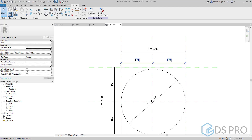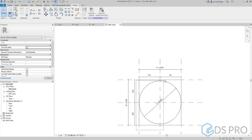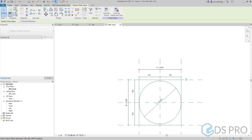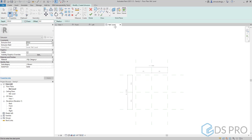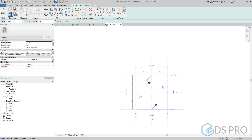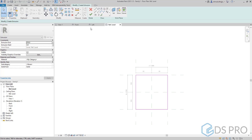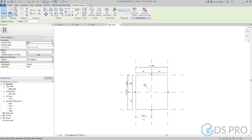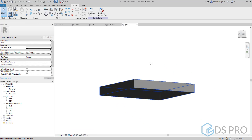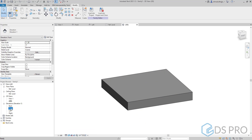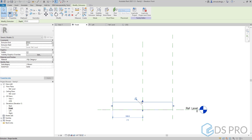Let us now go and delete these lines. Instead of the lines we will create an extrusion. We create this rectangle and lock, then finish. If we go to the 3D view we will see the rectangular extrusion.